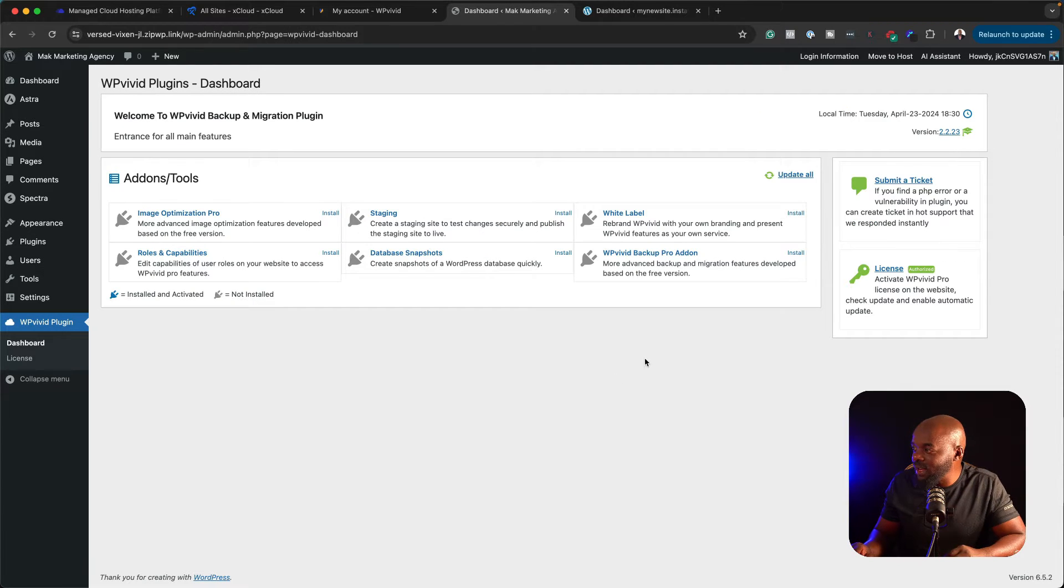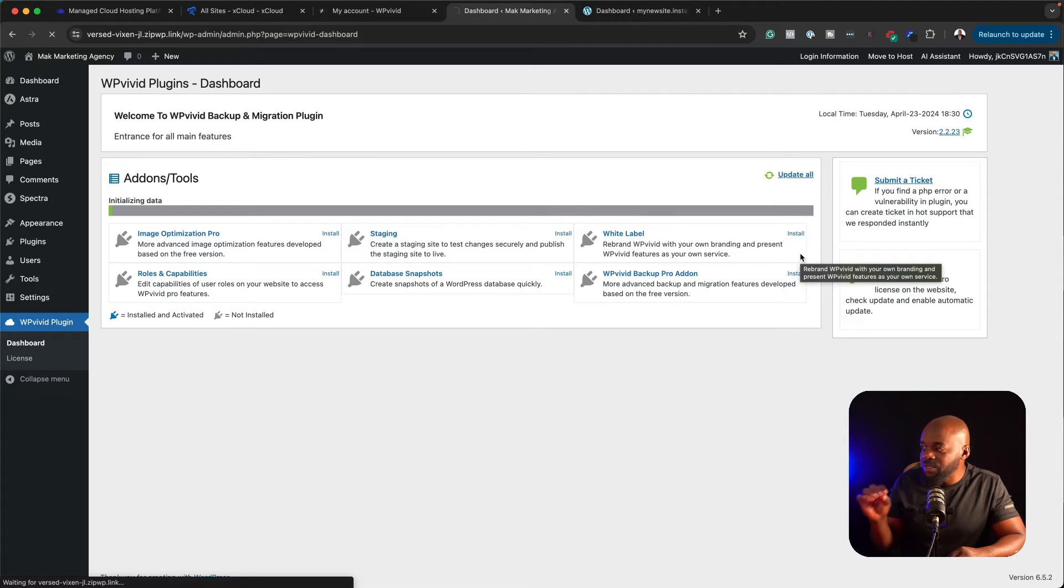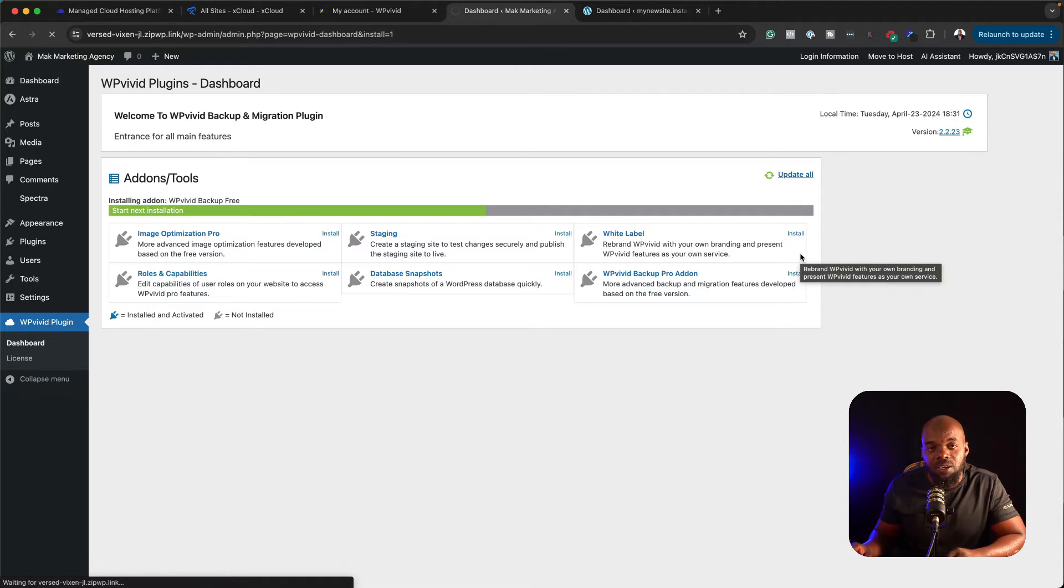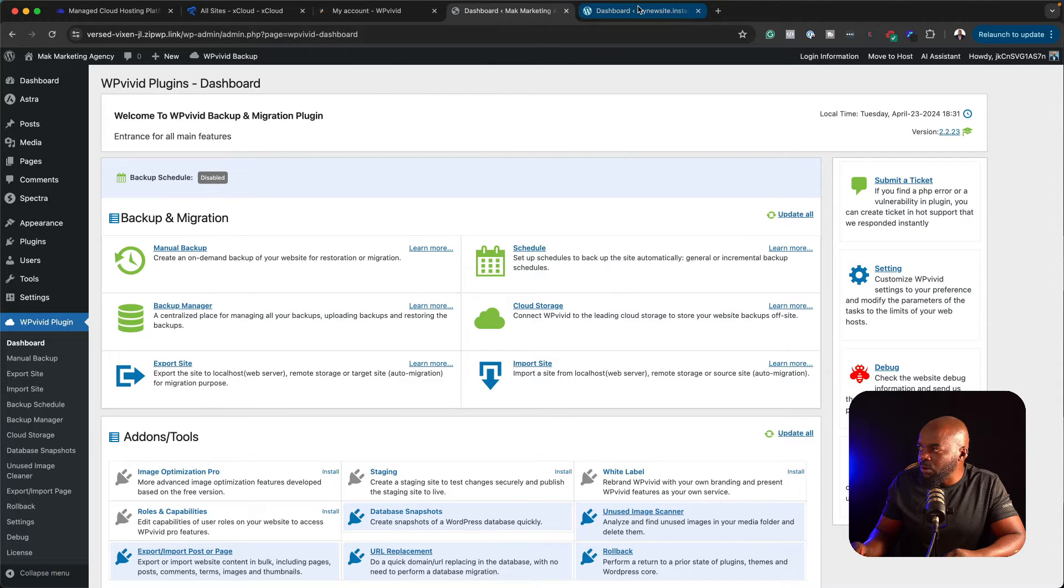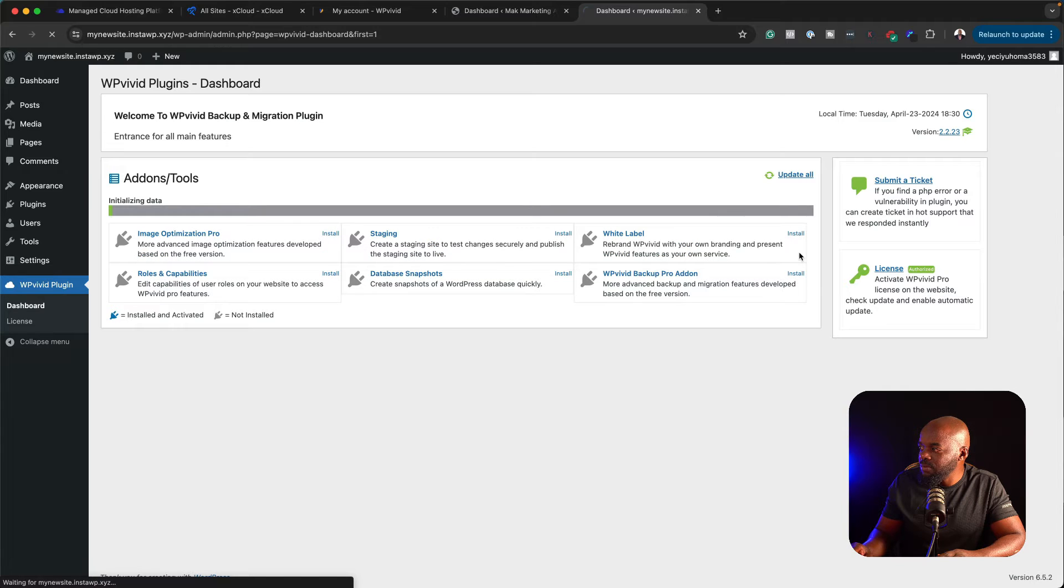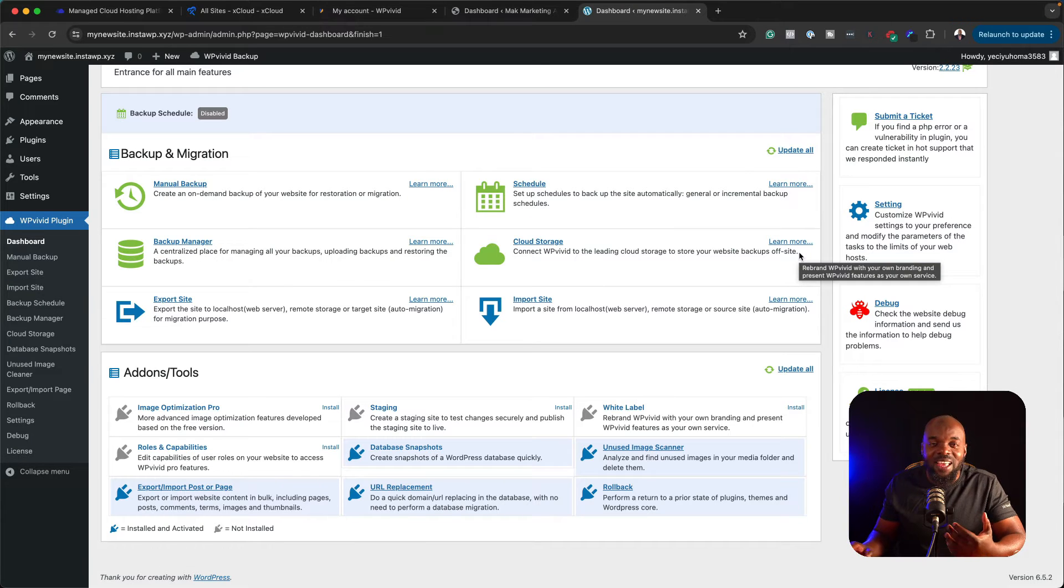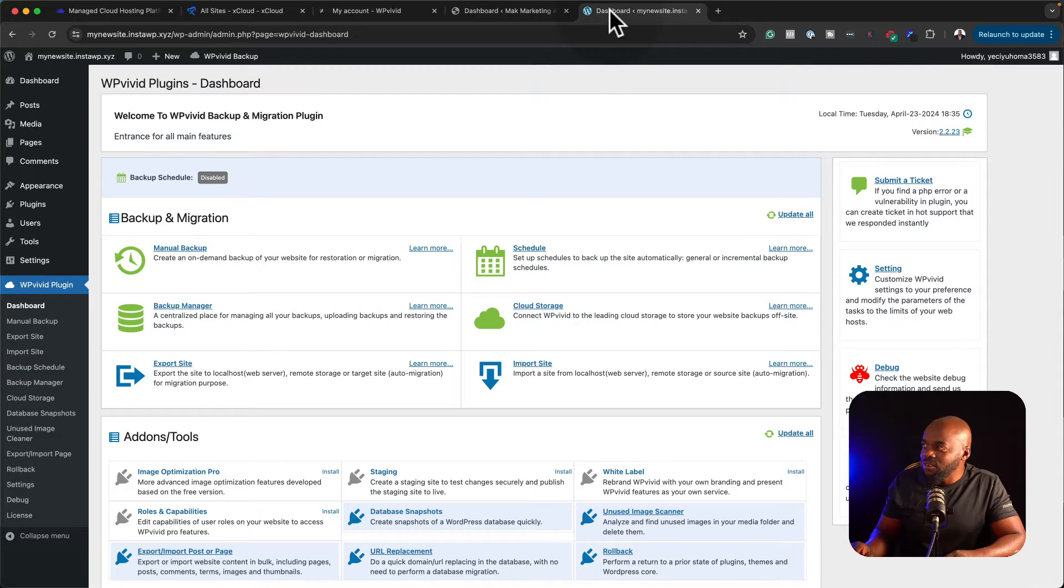What we need to do here is to click on install. This now is going to install WP Vivid Backup Pro. Next, I'm going to come over here to the other site and click on install. Okay, so the plugin has been activated on both websites.